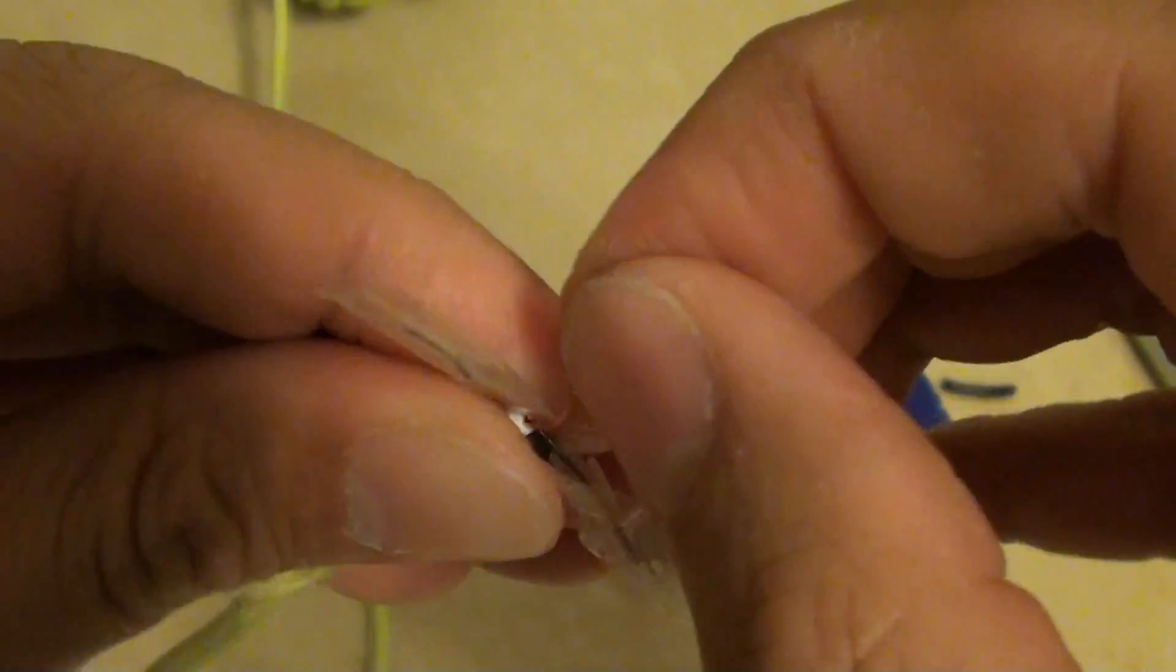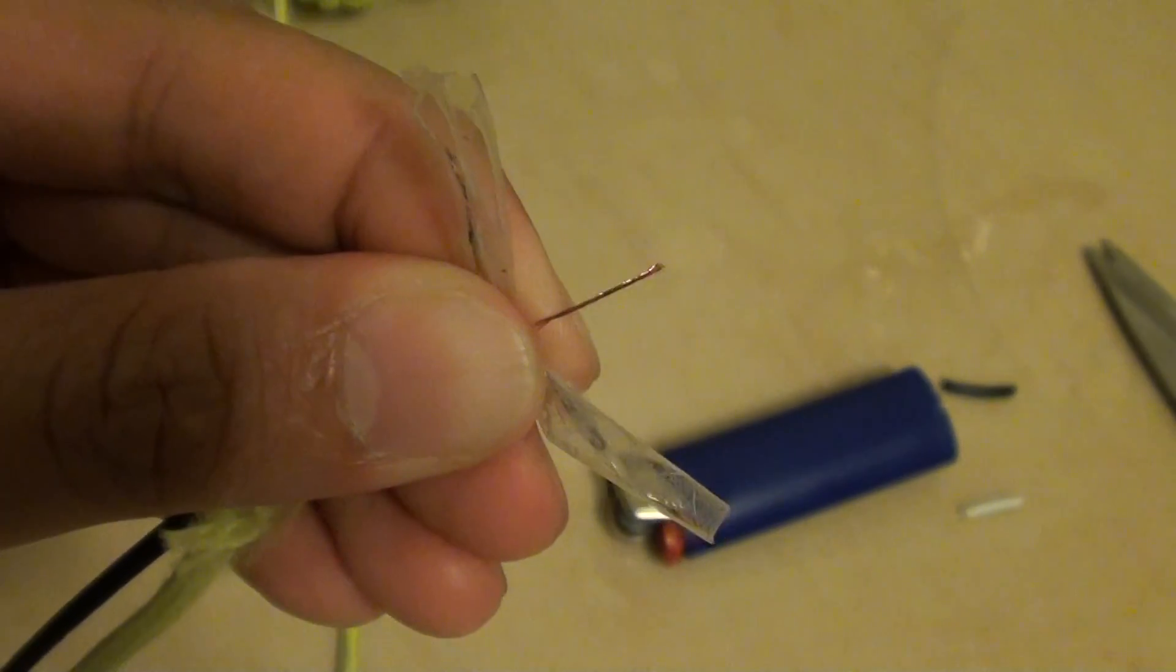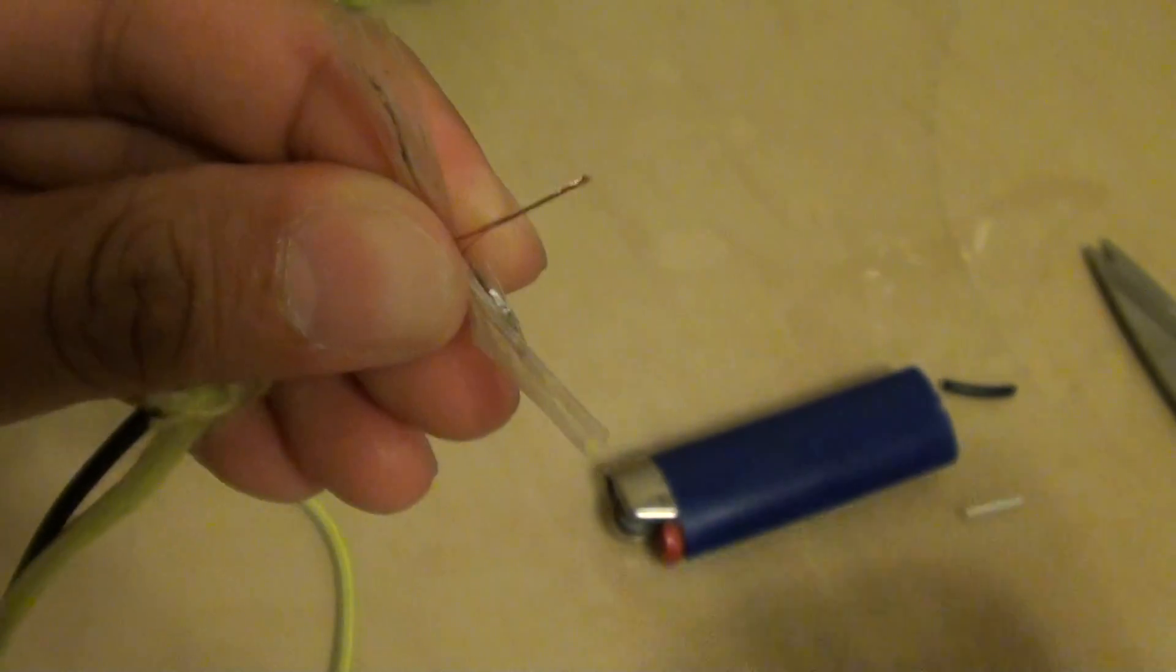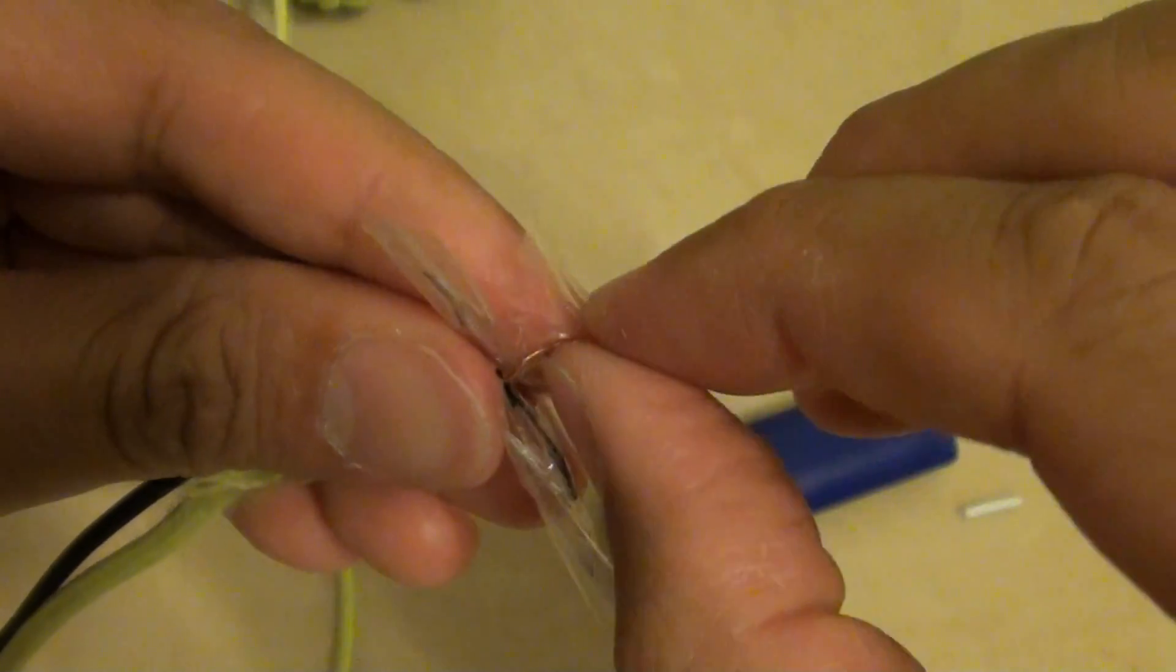The last one is we're going to join the ground wire together. You can use the sticky tape and we just want to tape it together like this.